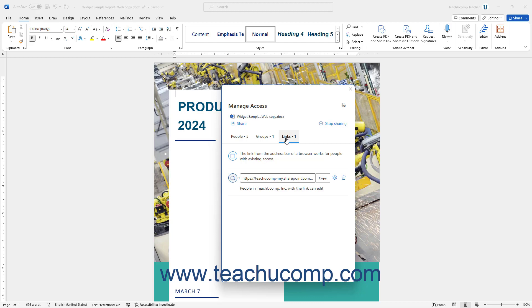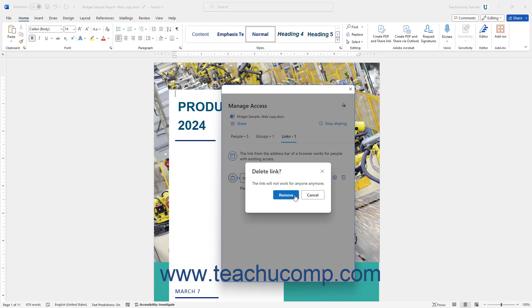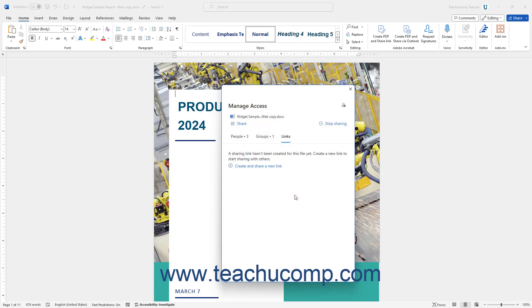To delete a sharing link, click the Remove Link button to the right of the link to remove, and then click the Remove button in the Confirmation dialog box to delete it.